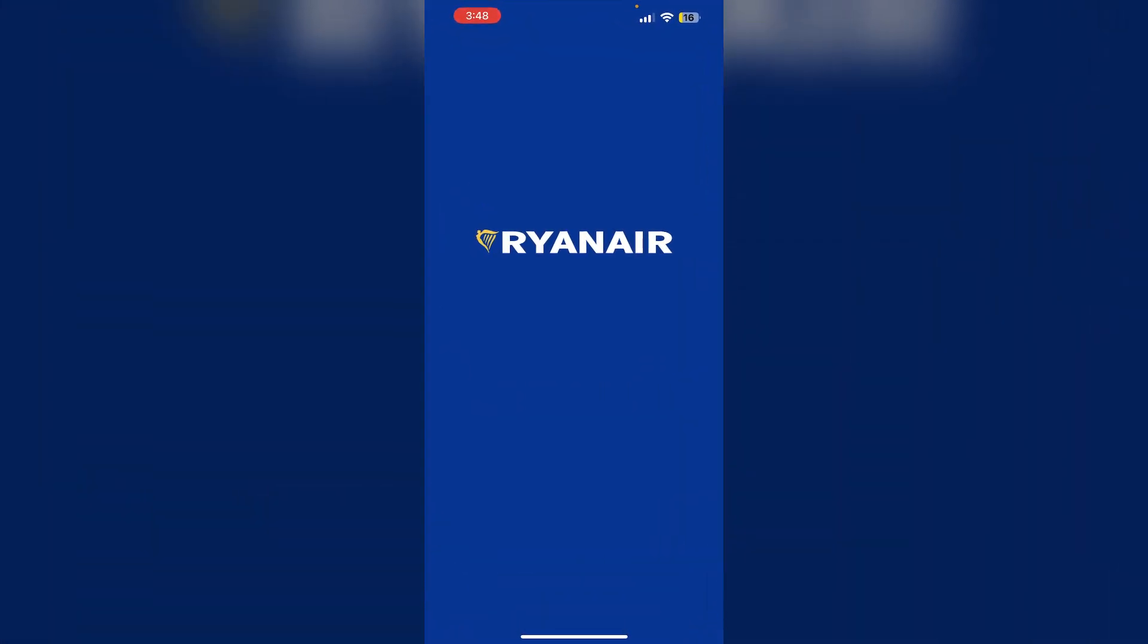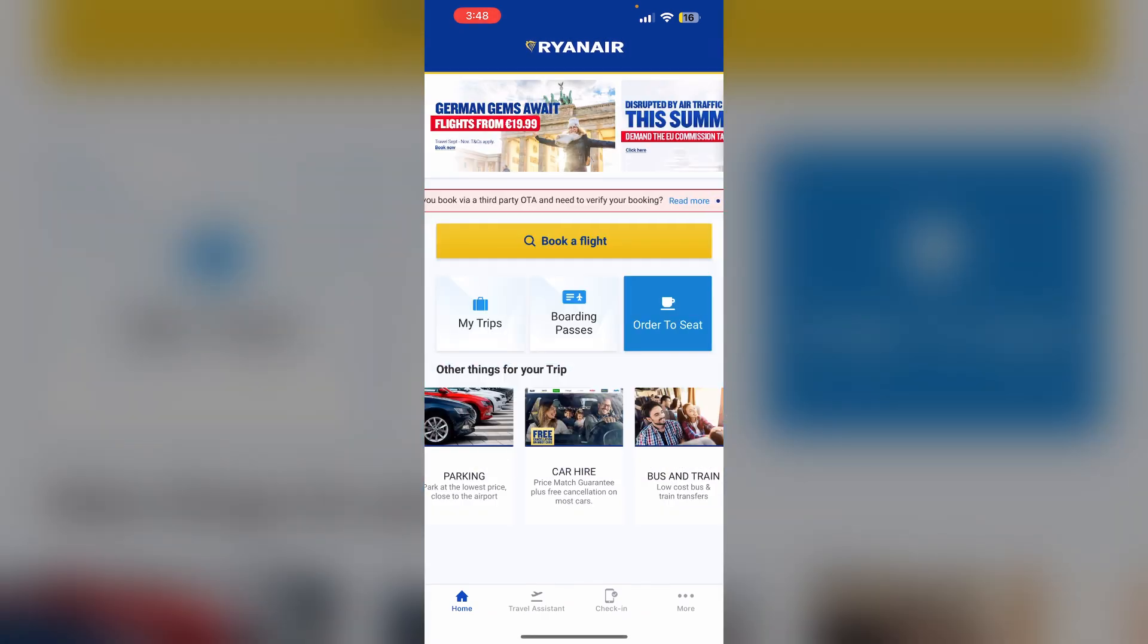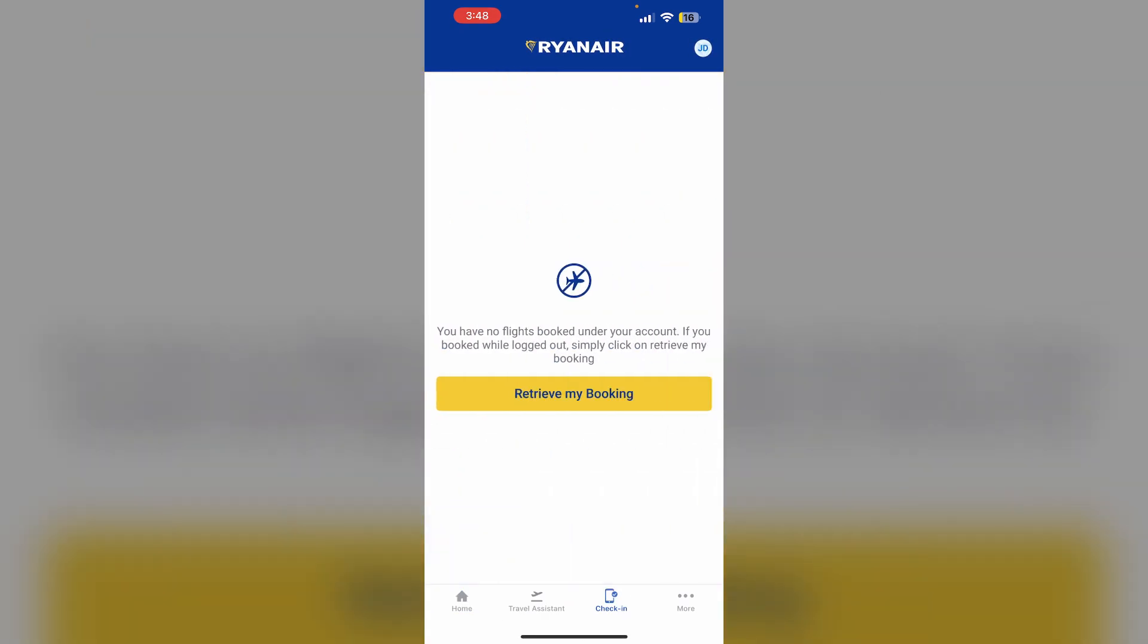First, log in to the Ryanair app. Then check in online. You can check in via the Ryanair app or website starting 48 hours before your flight. Enter your booking reference and last name to access your reservation.